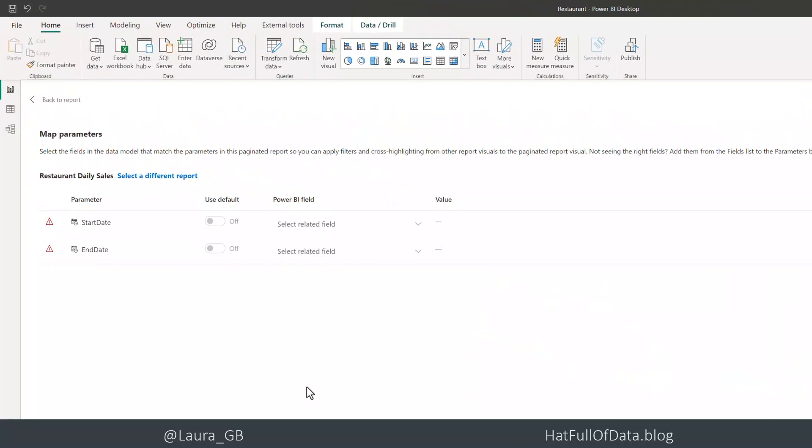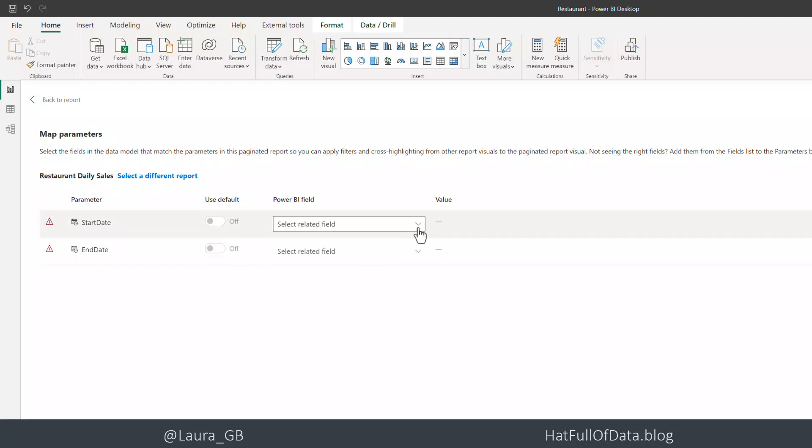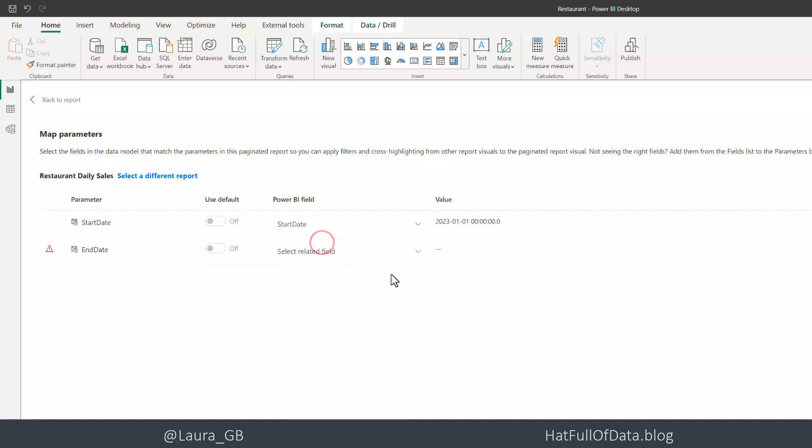Here we are, we've got our two parameters. It's asking for the parameter start date - what Power BI field are you going to pick? If you haven't added your measures yet, you could add them on the right-hand side, but I have named them the same things just to make life easy.